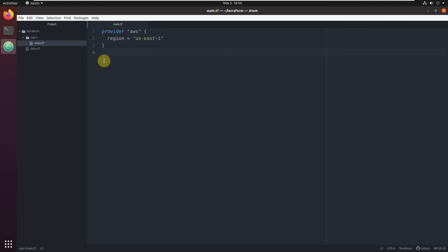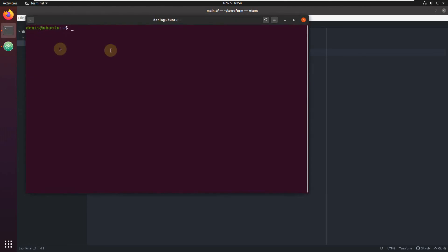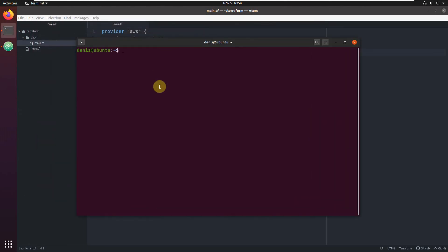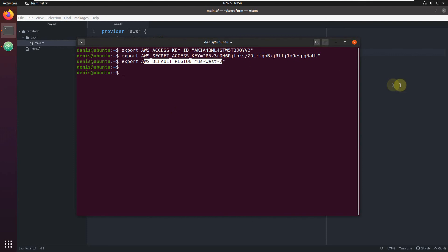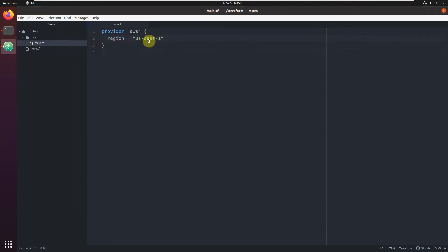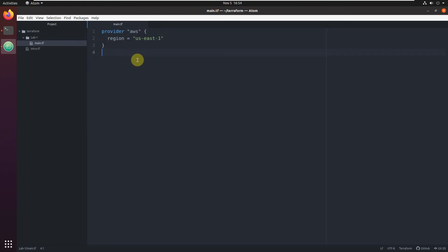Just export credentials as I told you. As a reminder, open shell - export. You see, AWS default region is US West 2. But because in the code it's US East one, it will use that one. In fact, it will disregard environment variables when a value is set in the code.